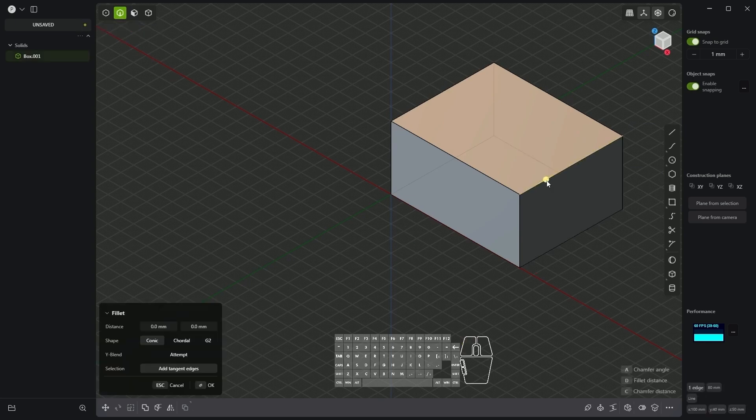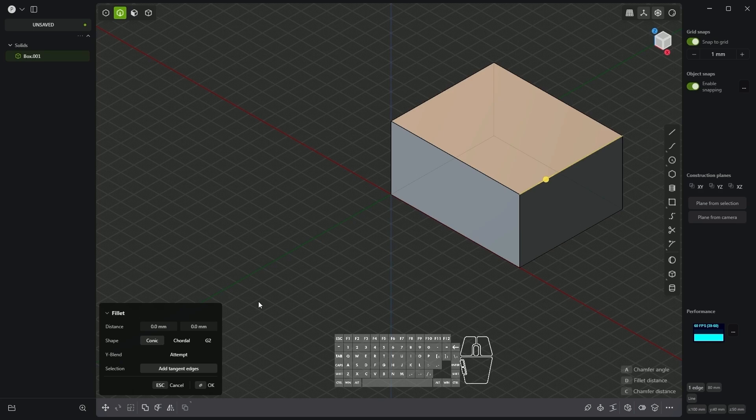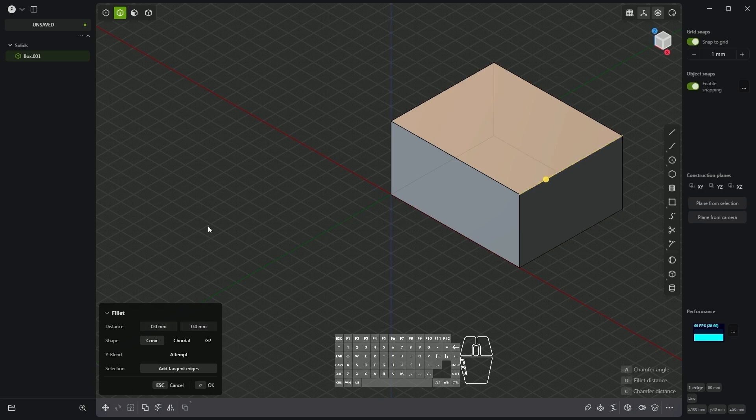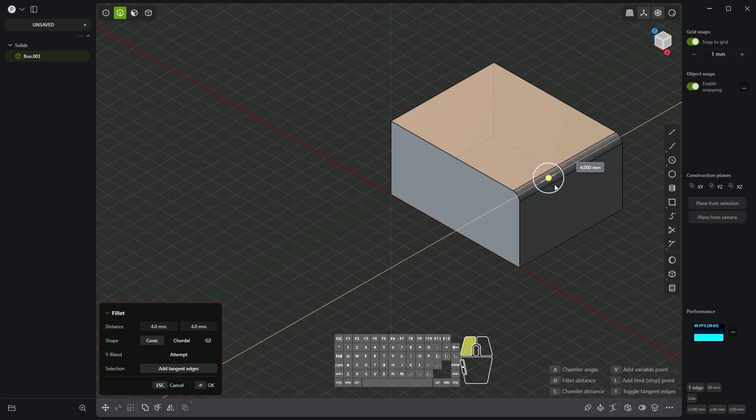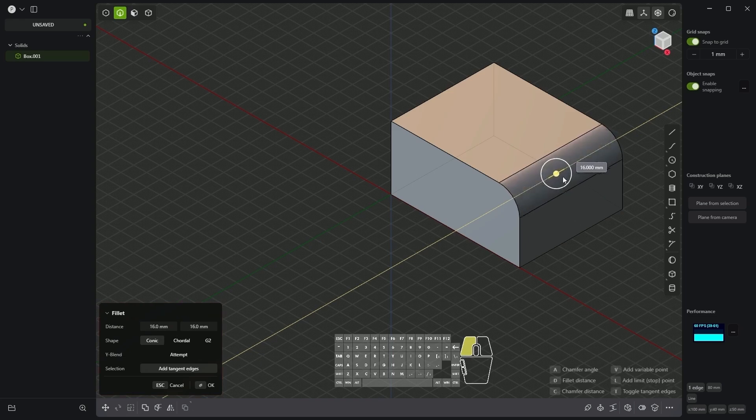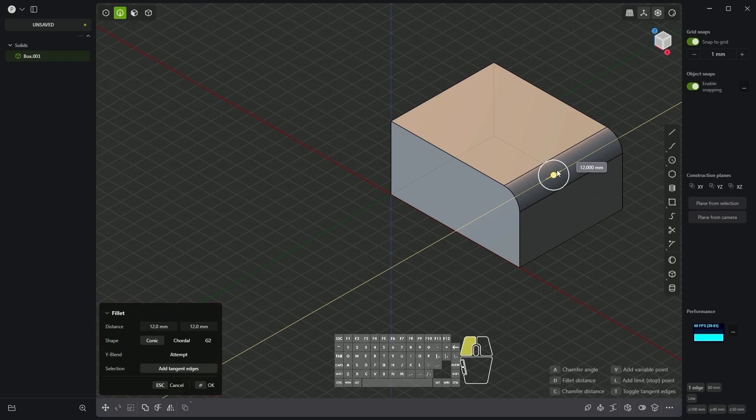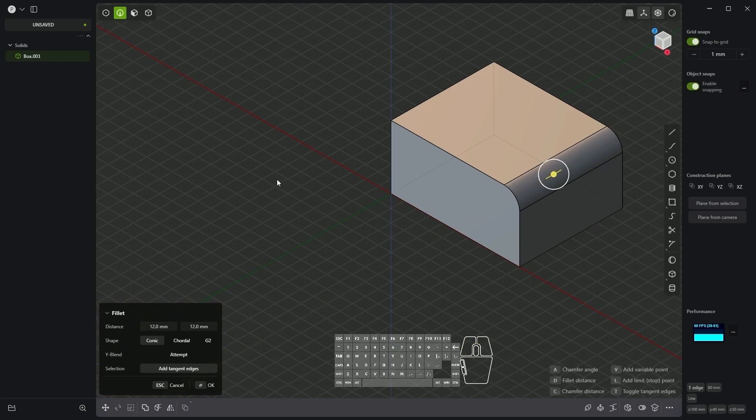Now when I select an edge on this model the command that we could apply to this edge will automatically be selected. This is a suggestion from plasticity. Here the edge rounding command has been selected by default. By dragging this symbol we can add either a chamfer or a rounding depending on which direction we drag. To accept this right click and the command has been applied.